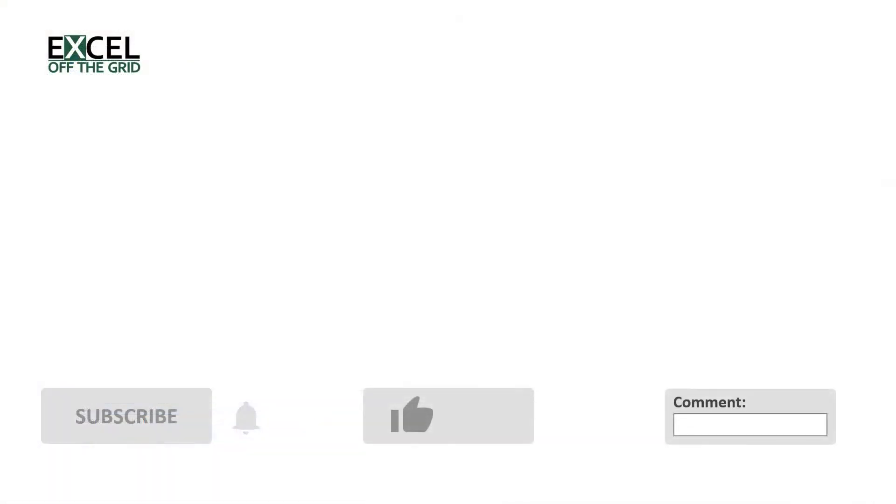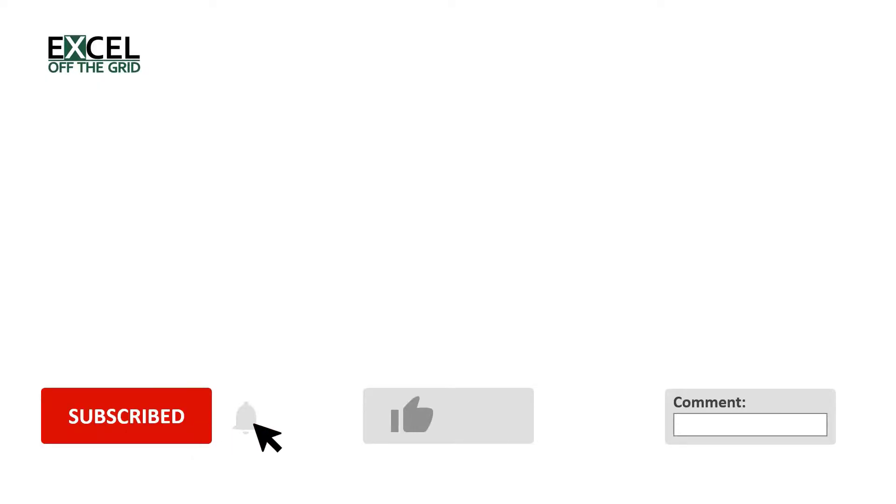Right, that's it for me today. If you like this video, don't forget to subscribe, like and comment. And I'll catch you next time.